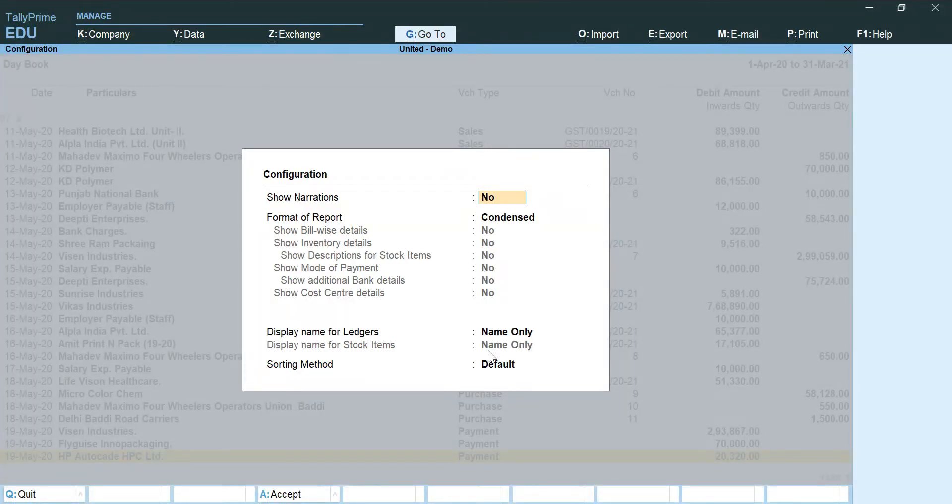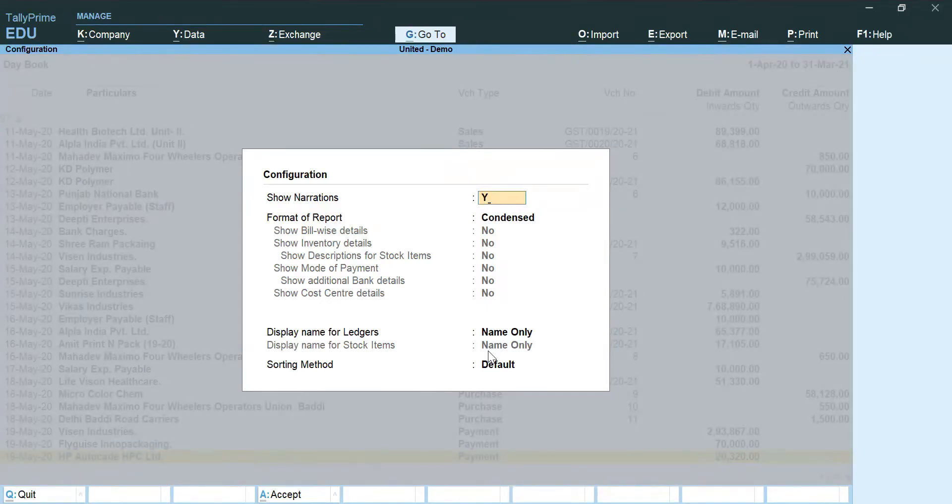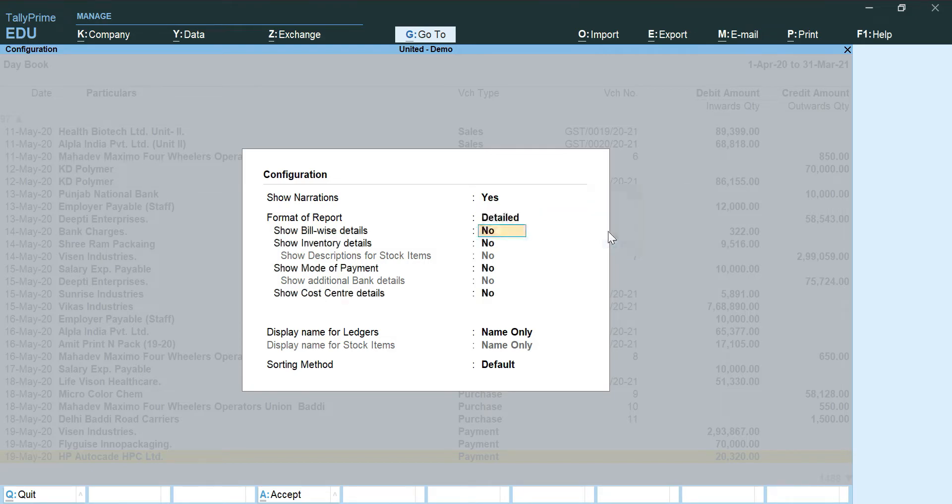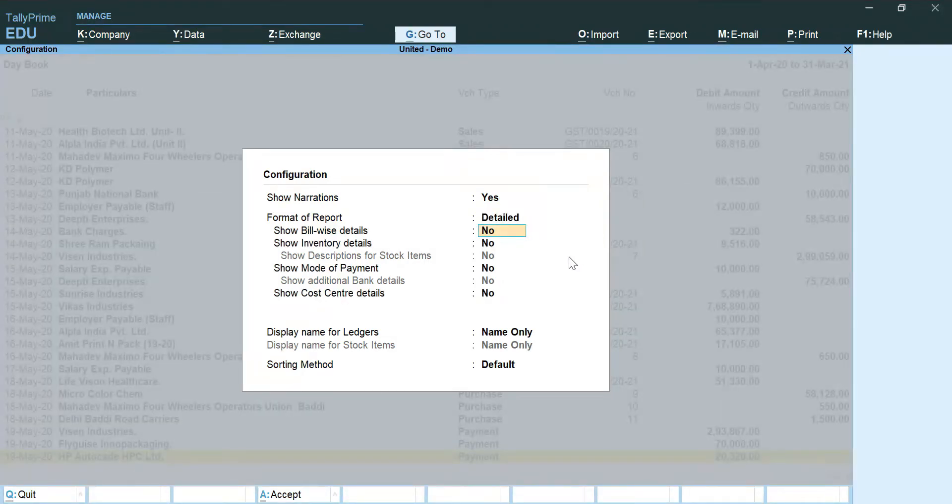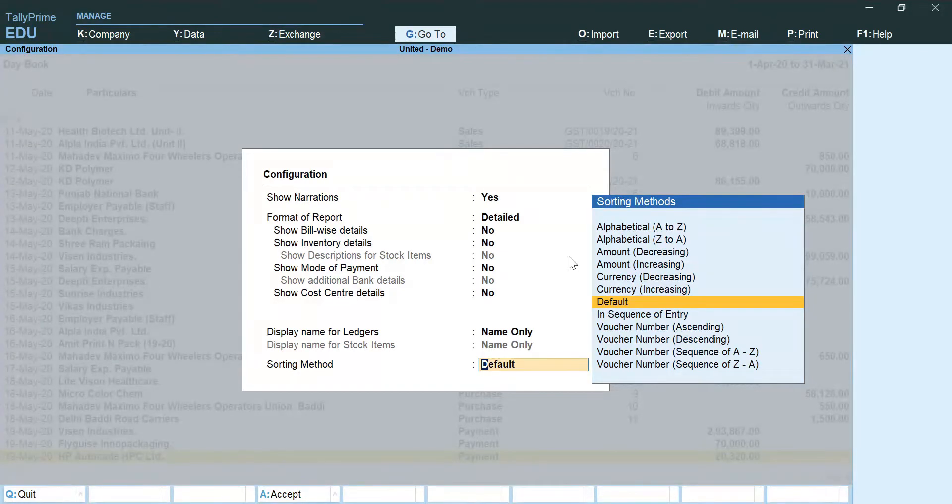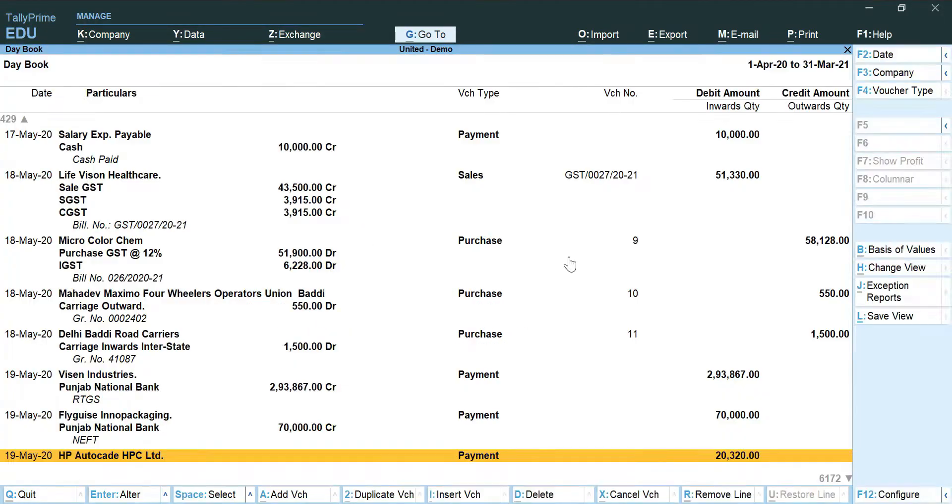Lastly I am going to make this yes for show narrations and for condensed I am going to click on detailed. Rest everything else need not to be changed and all is fine.